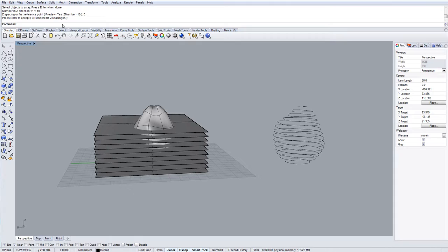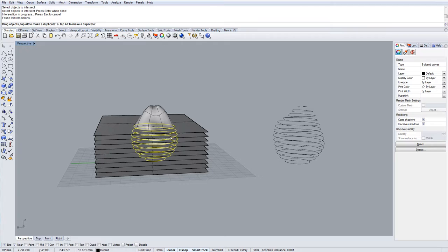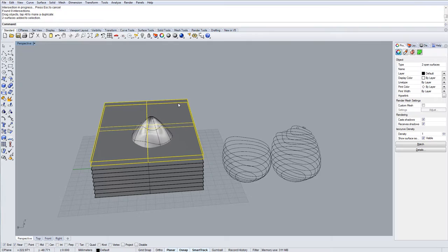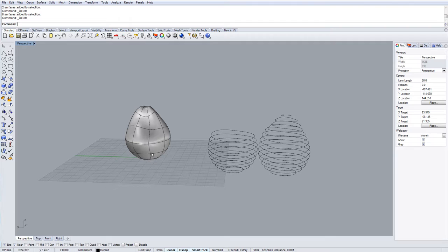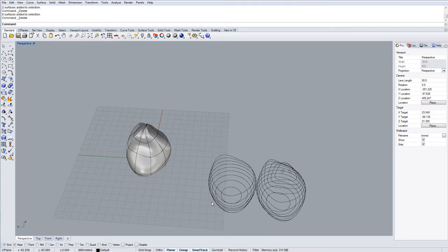And then what you do is you can run the command called intersect. Objects to intersect is all of this and then it will find those contours. Effectively that is identical, the same method. So that's what Rhino is doing in the background. It is running a macro. It is creating a series of planes going out through the z axis of your plane or the normal of your plane and it's finding the intercept points all the way through.